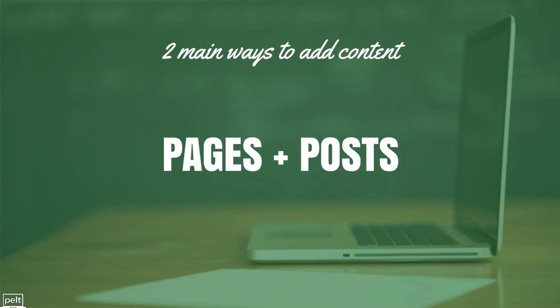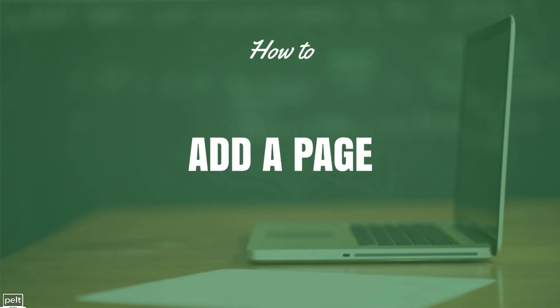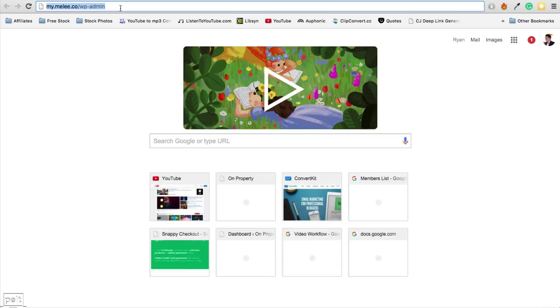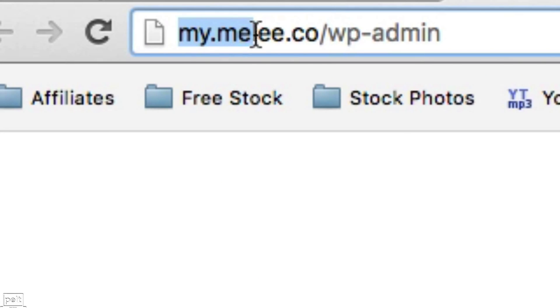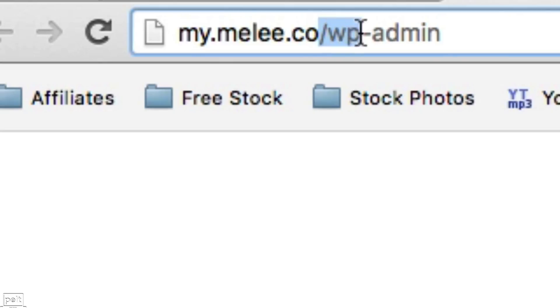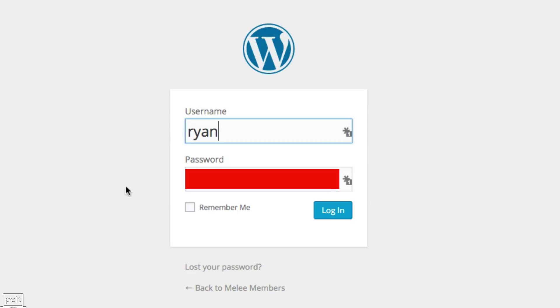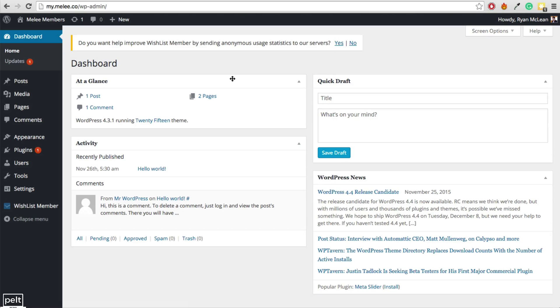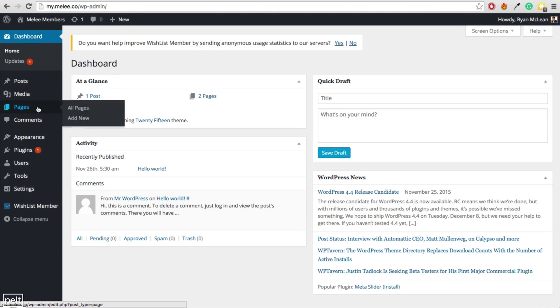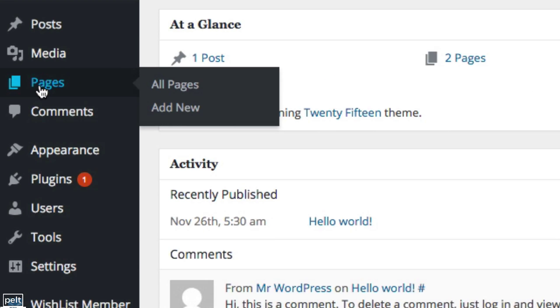So in most situations, you're going to be adding pages of content to your site. So let me show you how to add a page. The first thing you want to do is go into the back end of your website and to get there, you're going to go to yourwebsite.com, whatever that may be, forward slash wp-admin and then you're going to log in. Once you have logged in, adding a page is really simple.